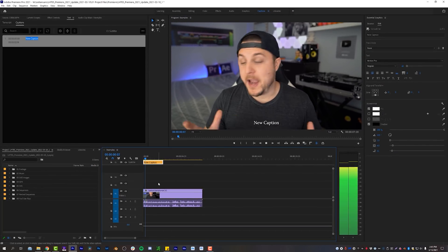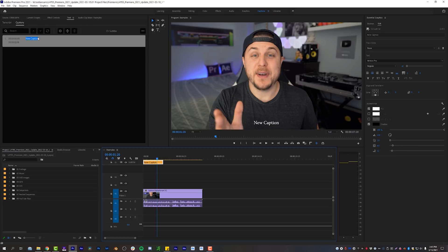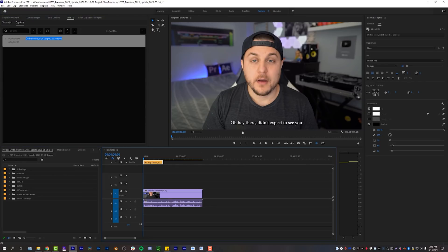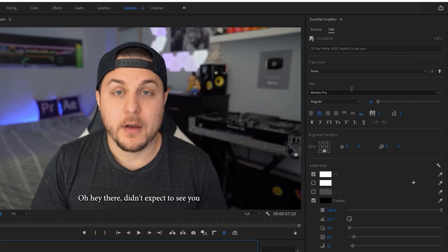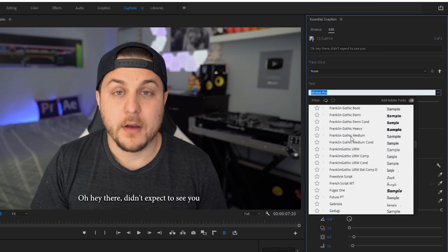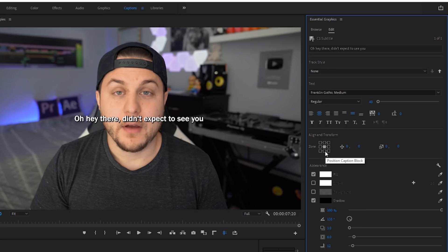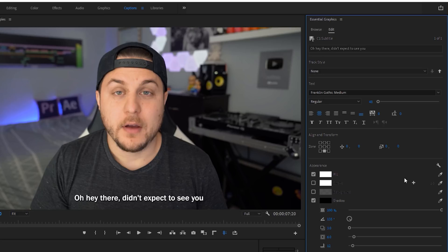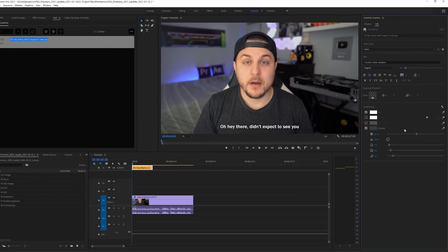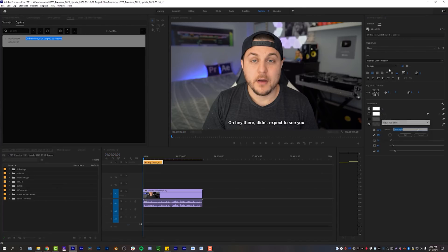Input your captions — 'Oh hey there, didn't expect to see you' — and that is our first caption. This text is garbage so let's change it. I've been on a Franklin Gothic kick recently, so Franklin Gothic Medium. You can do all the formatting options — forced caps, all that stuff. You can set the zone for your captions with this little grid, which is kind of nice. Fill and shadow are already default on, and you can adjust the drop shadow angle, distance, softness, etc. Once you're done, come up to Track Style, where it says None, and create a style — I'm going to call this 'Simple Sub' — then click OK.